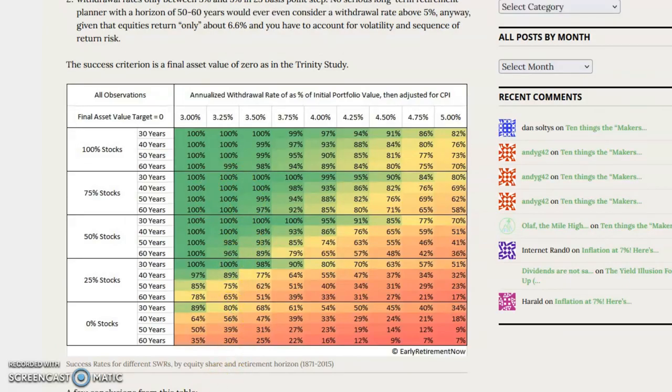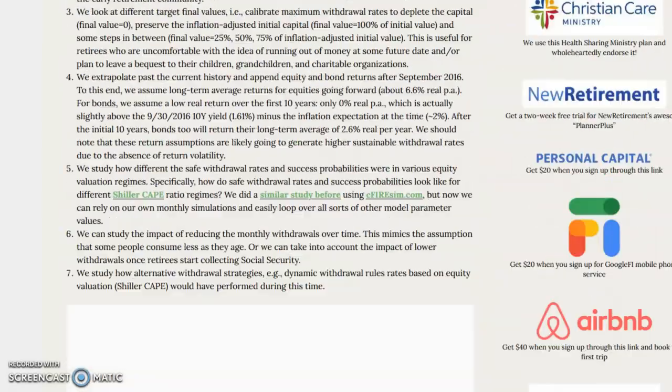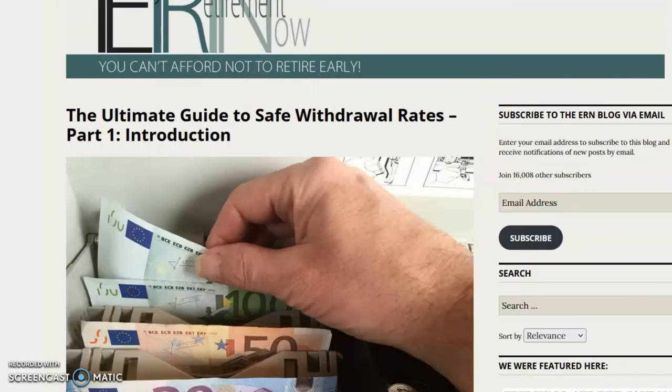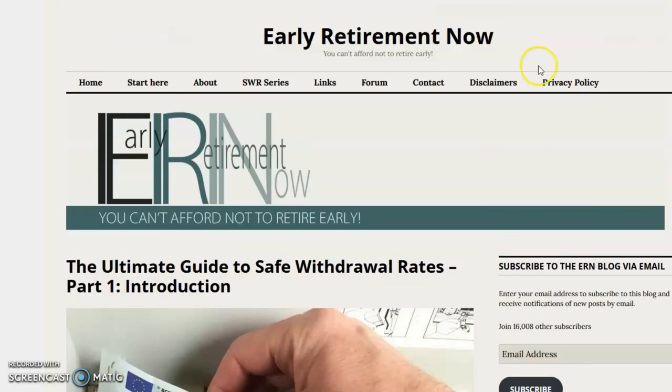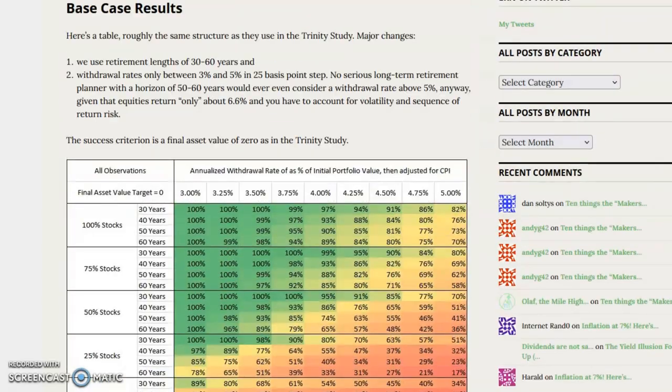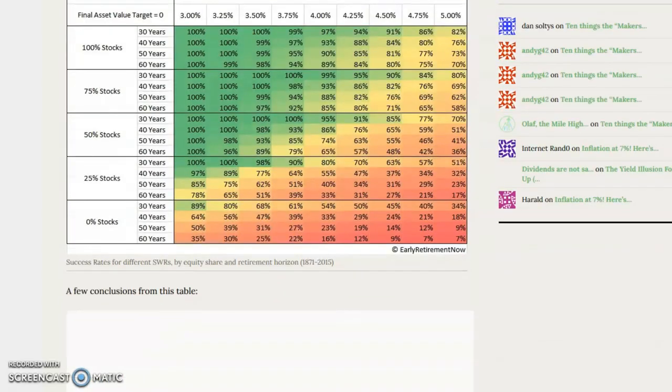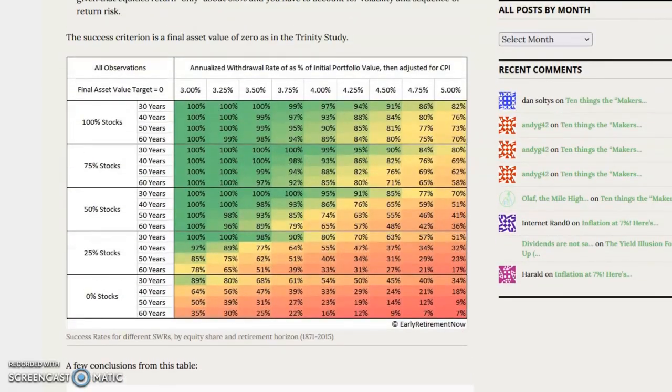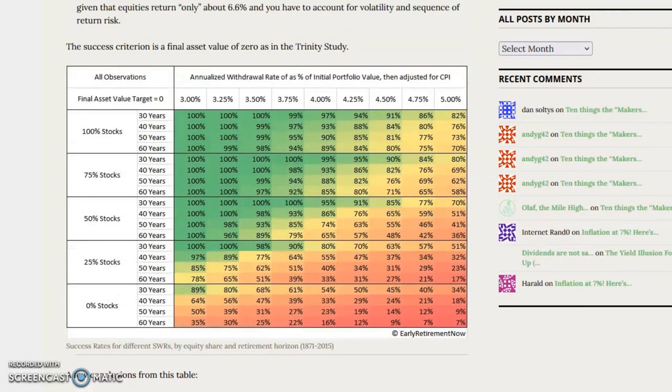So the 50 parts of the Safe Withdrawal Rate series are excellent, but if you're looking for a very quick introduction, I especially recommend this table.